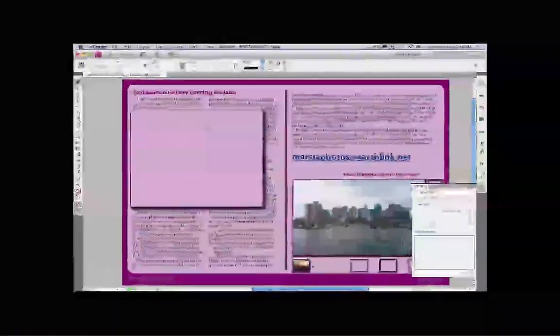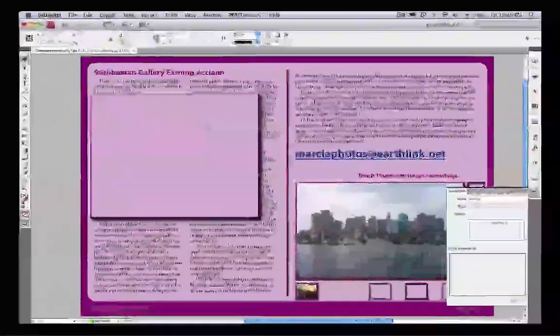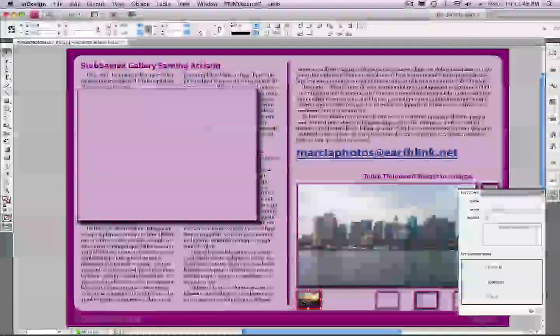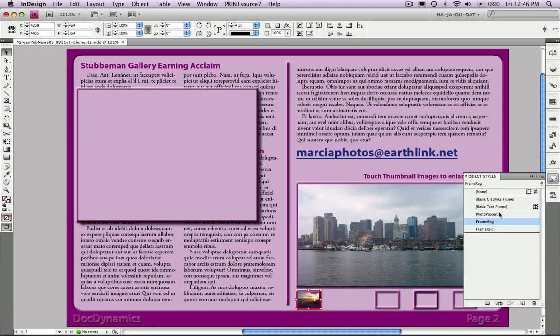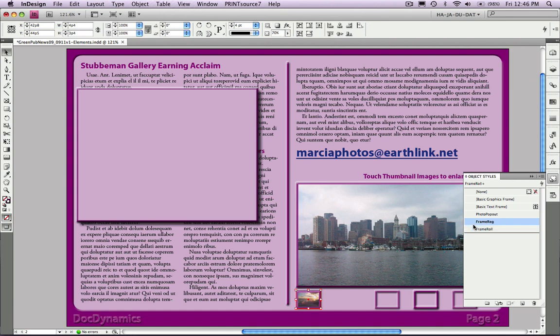Here's our InDesign document. You can see that we've already placed our first thumbnail image. We've got two object styles: one for regular mode, the other one for rollover.